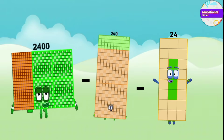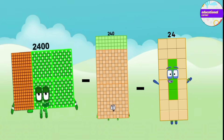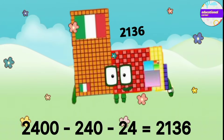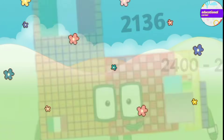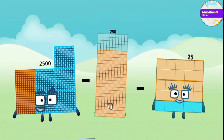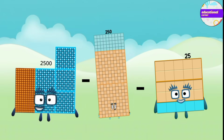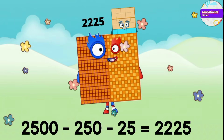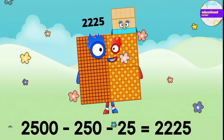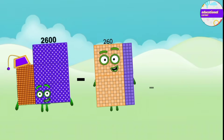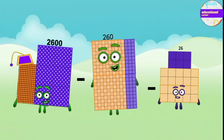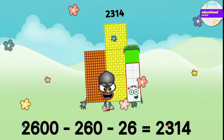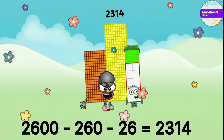2,400 minus 240 minus 24 equals 2,136. 2,500 minus 250 minus 25 equals 2,225. 2,600 minus 260 minus 26 equals 2,314.